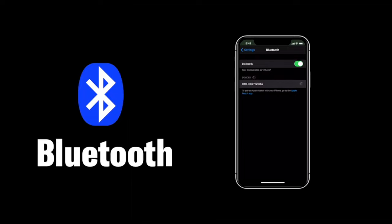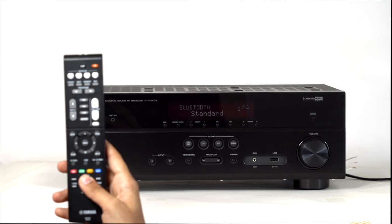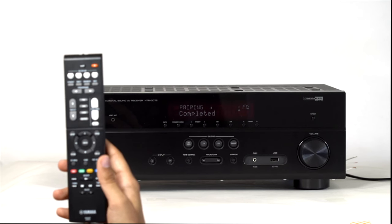Your system would appear. Select it to establish the Bluetooth connection. Once connected, on the front display of the AV receiver, it would appear Bluetooth connected.